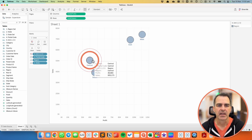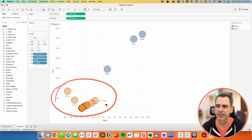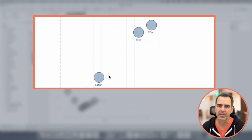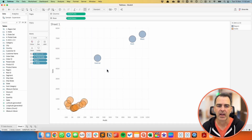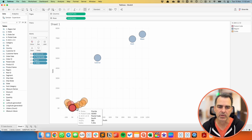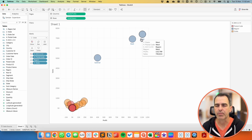Now let's give it a test. If I click on the central region, I now see the states for the central region in orange, but I still see the regions for the south, the east, and the west. If I click on the south, I now see the states for the south. If I click on one of the states in the south, I now see the postal codes — but I also see all of the other states in the south and the three other regions.